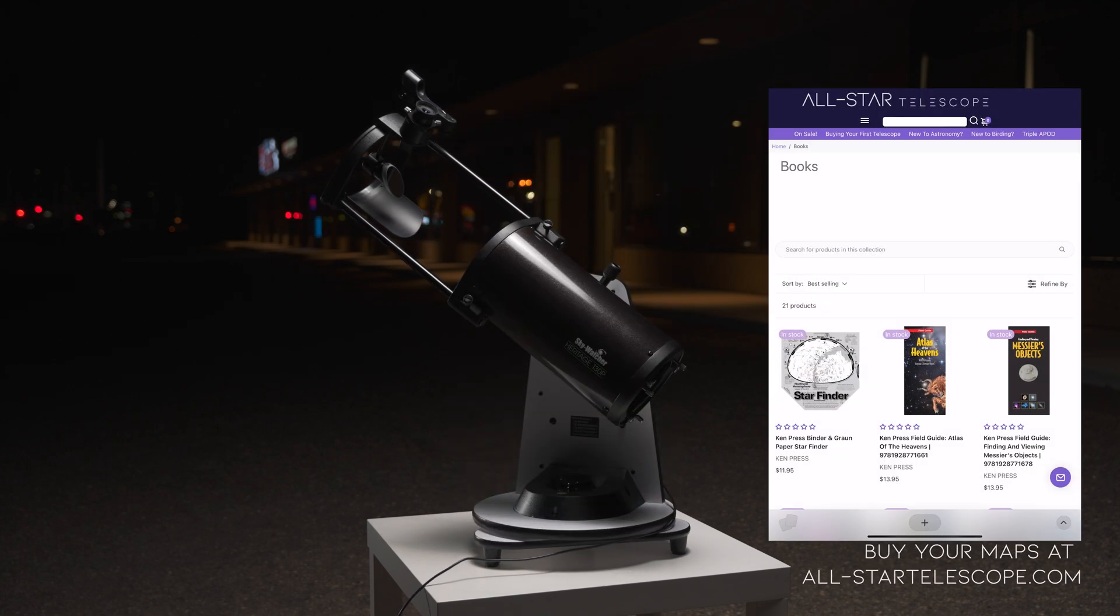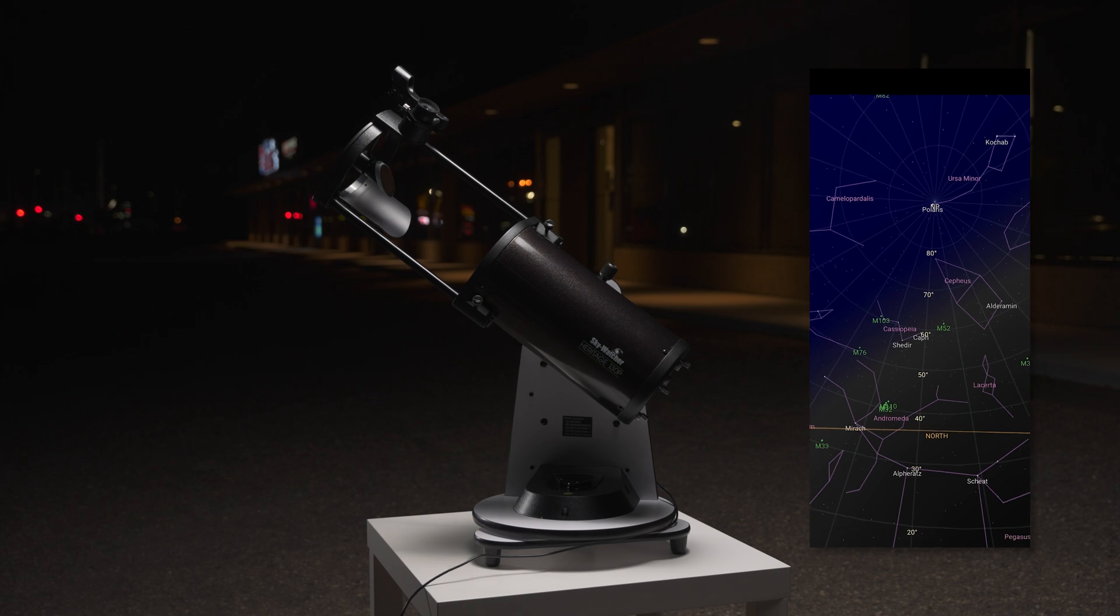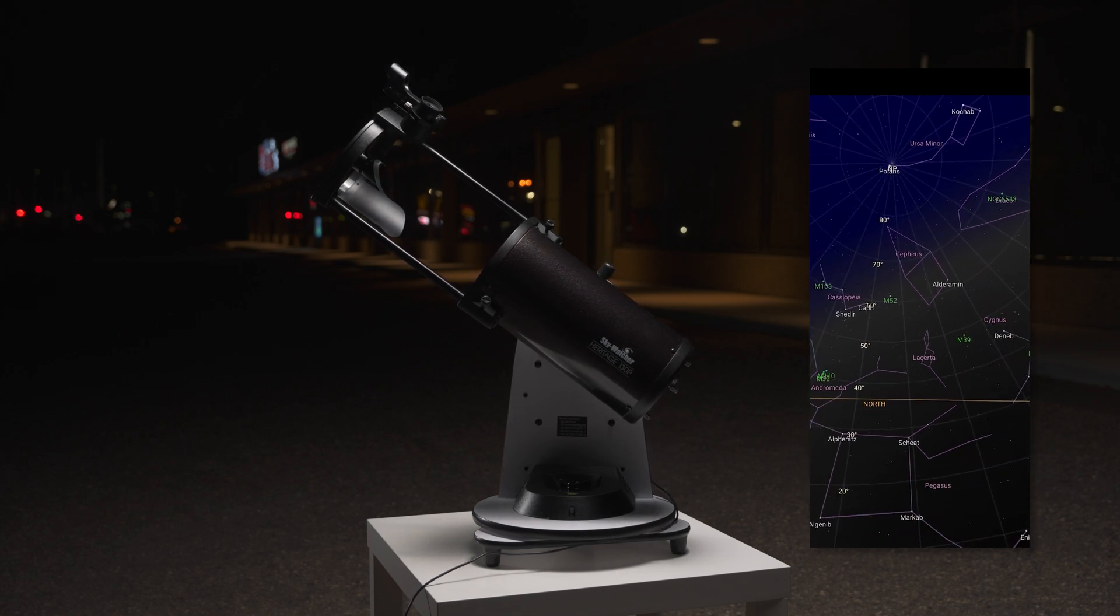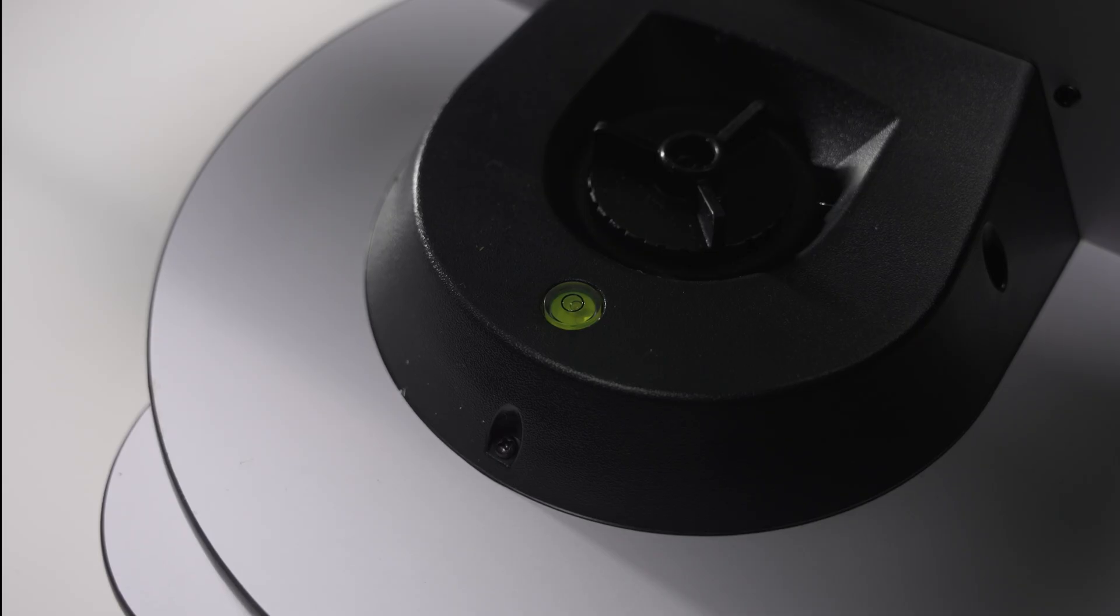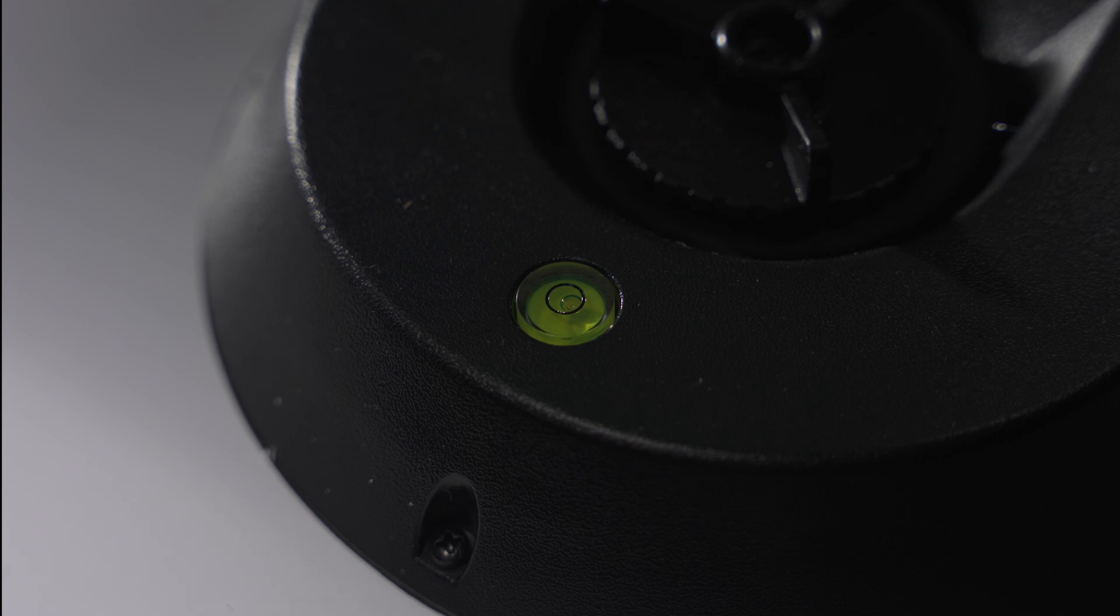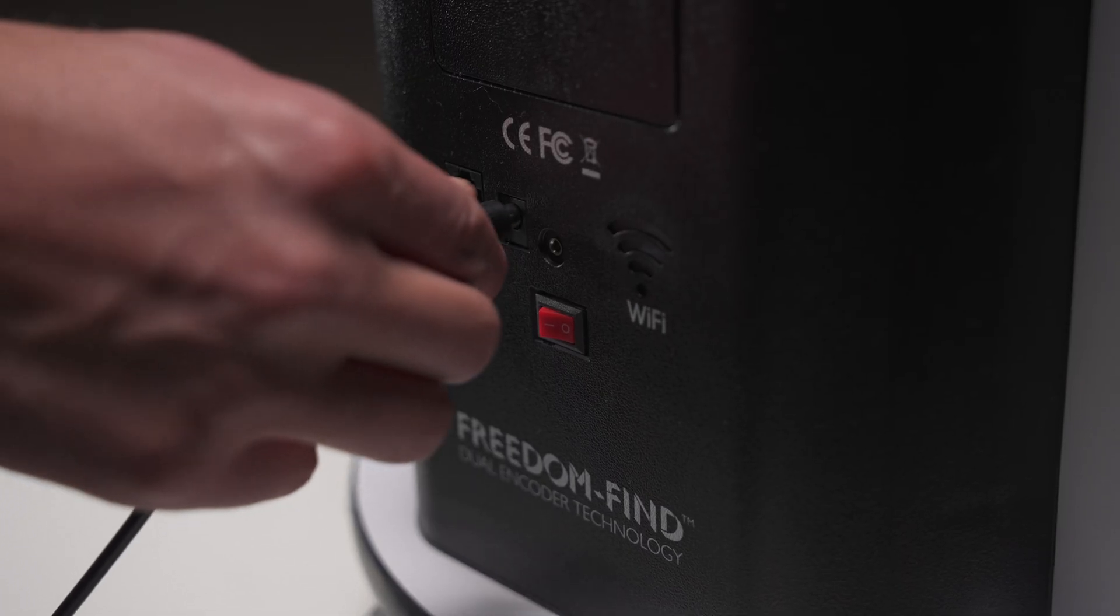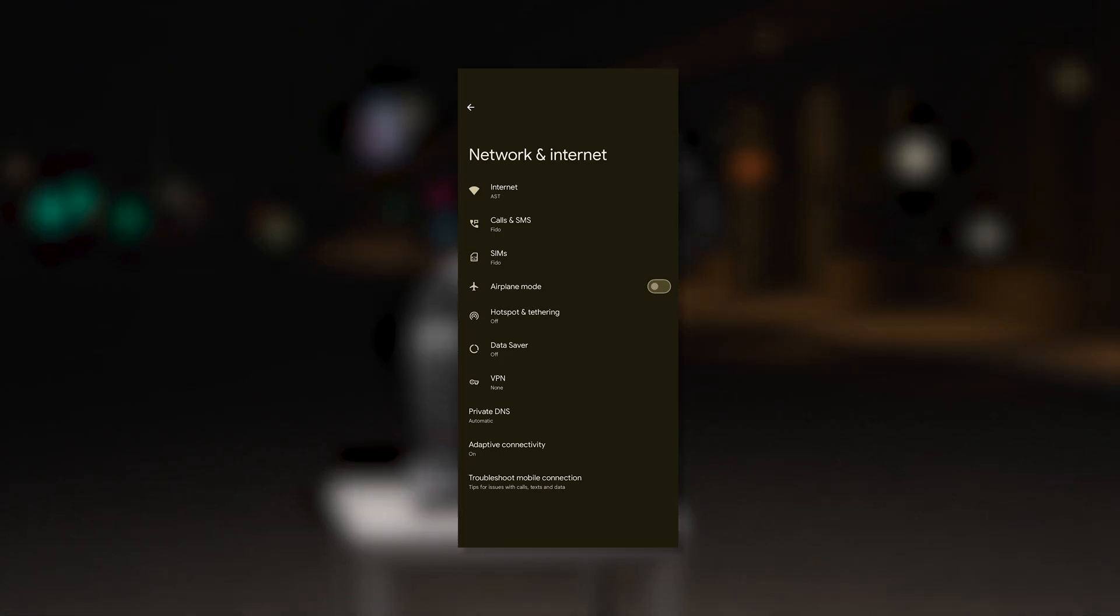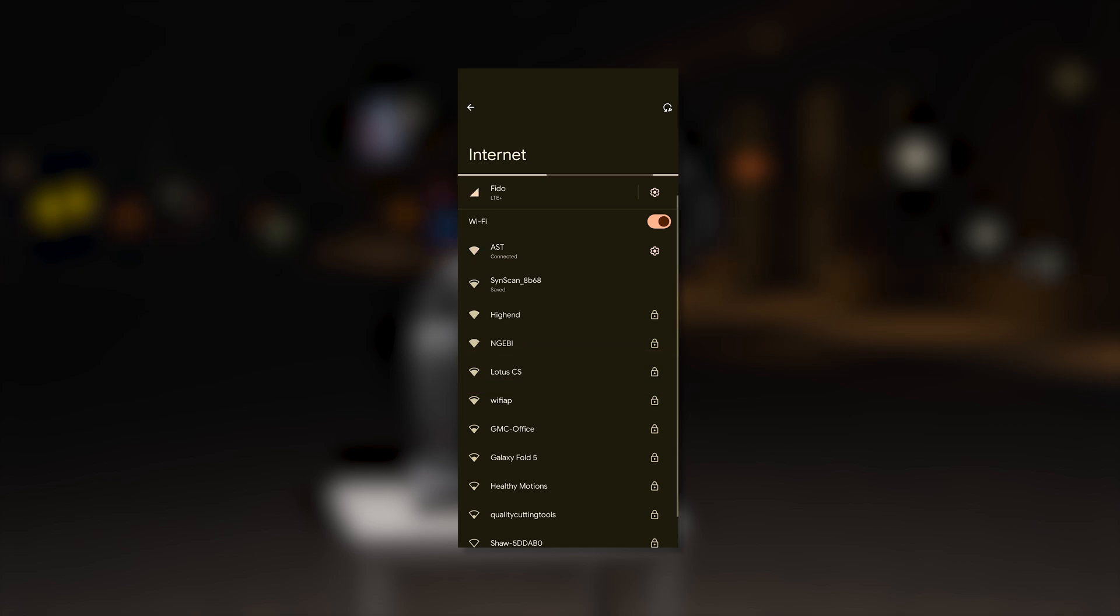It may also be helpful to have a star map, physical or app-based, if you are unfamiliar with navigating the night sky. Let's begin. Use the mount's bubble level to confirm that the system is level. Power on the mount. Open your phone, tablet, or computer's Wi-Fi settings.